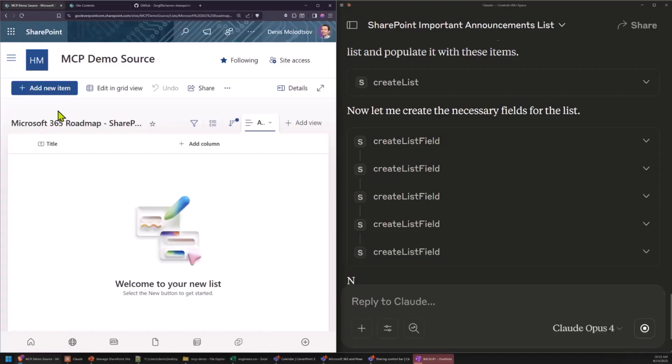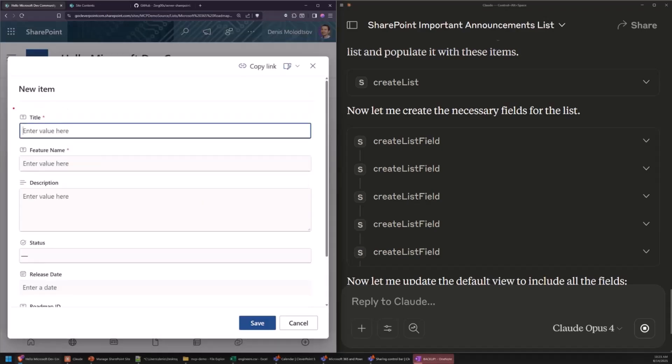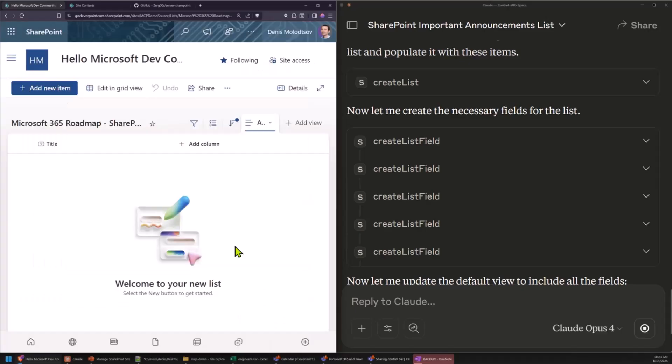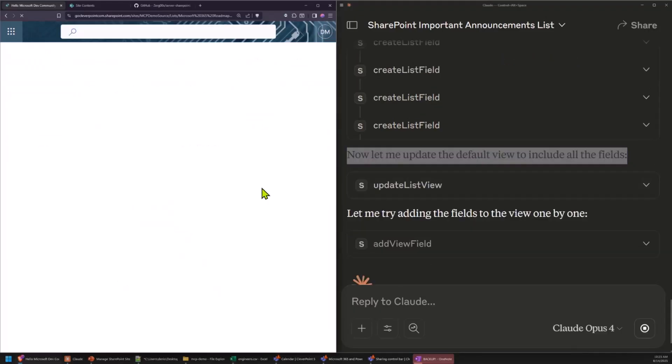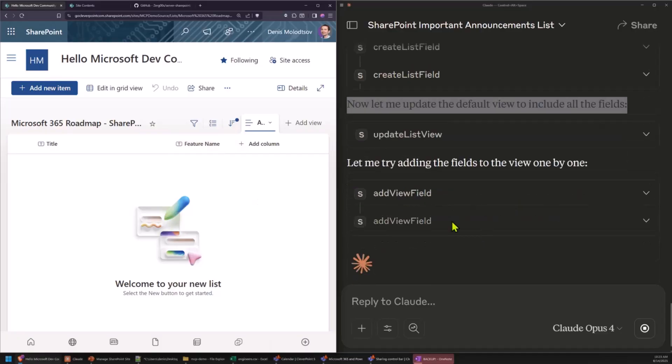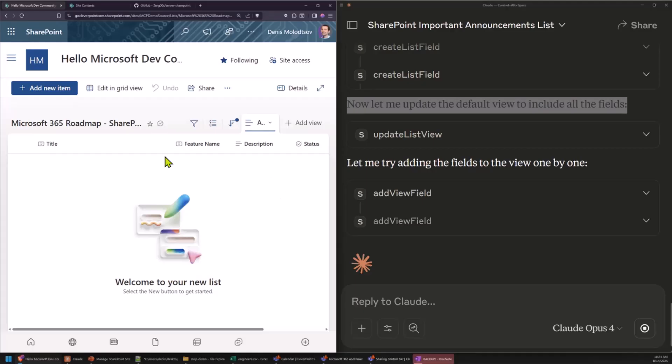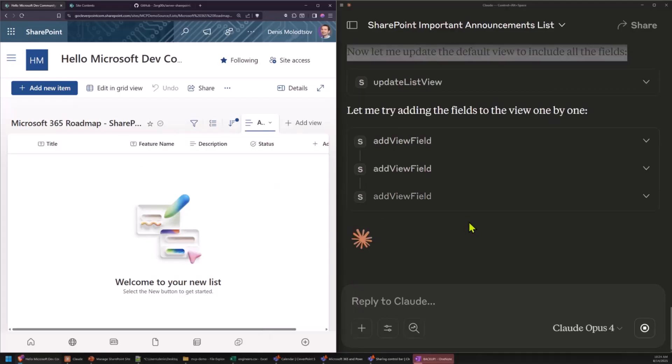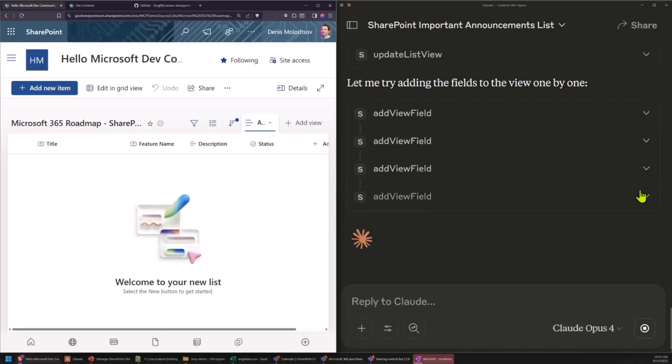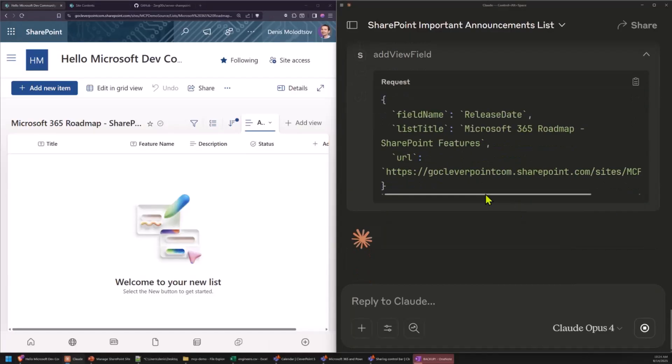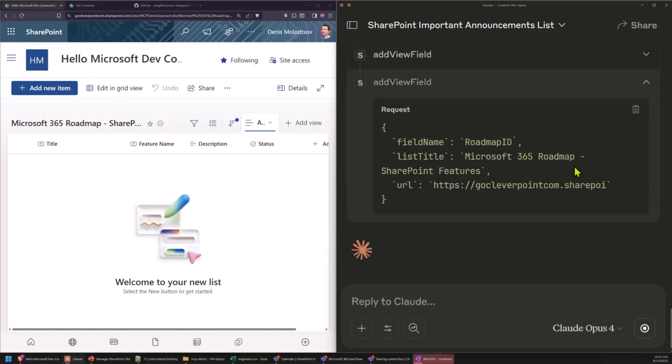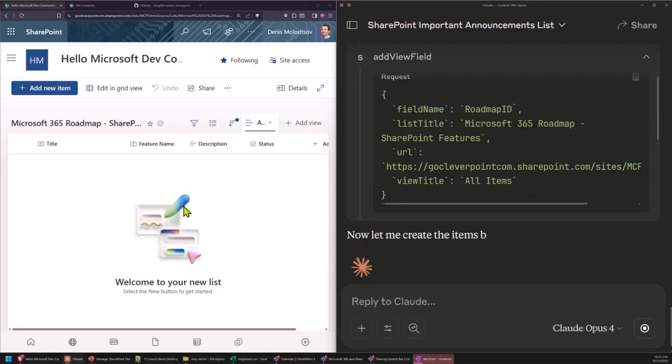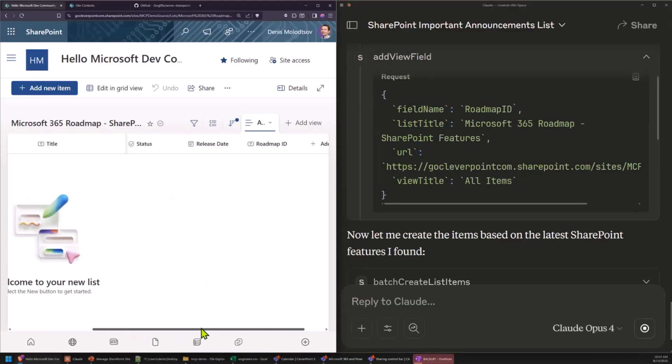Now, it creates fields. So, I can already see it created all the necessary fields, which is great. Roadmap ID, release date. Now, what does it do? Now, it's updating the default view. Nice. So, it just creates one column at a time in the view. Just keep refreshing to see new fields added. I think this is the last field. Okay, so it created all the fields. Pretty cool.